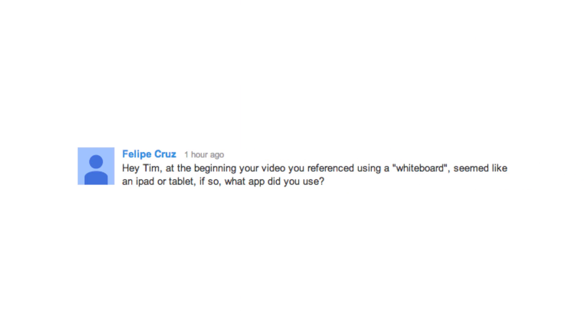Hey Tim, at the beginning of your video, you referenced using a whiteboard — seems like an iPad or tablet. If so, what app did you use?